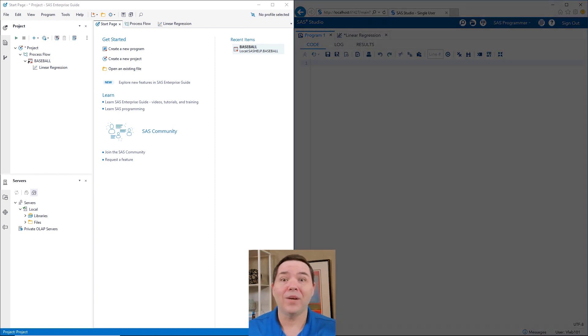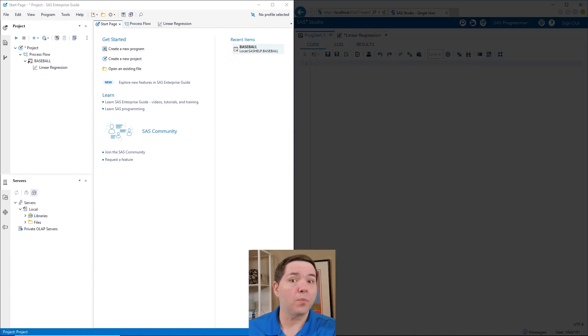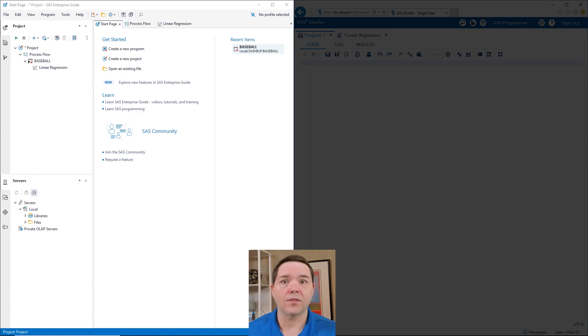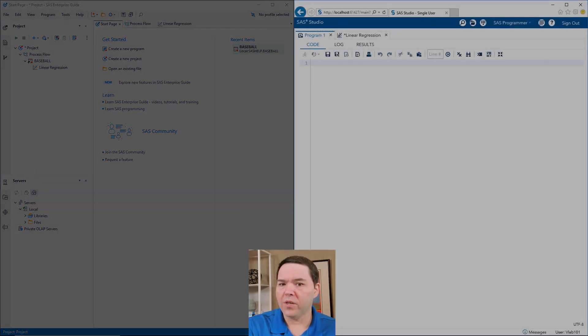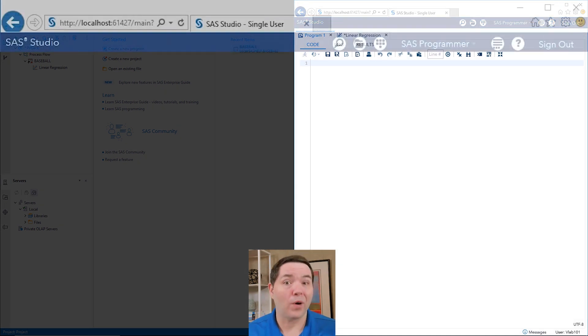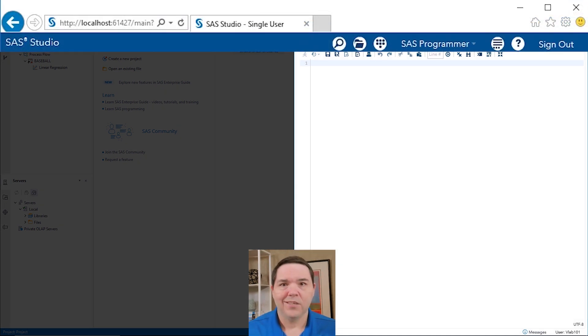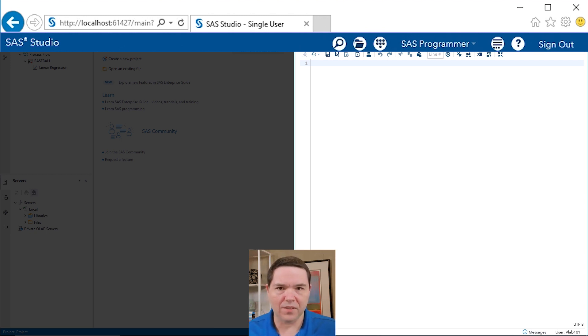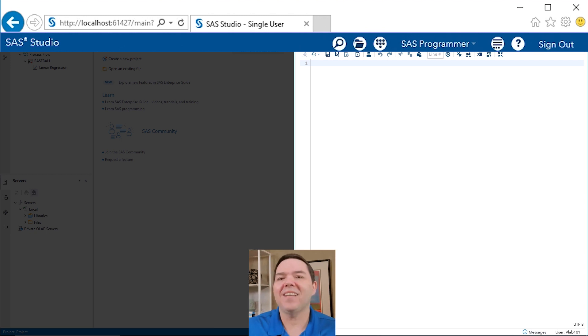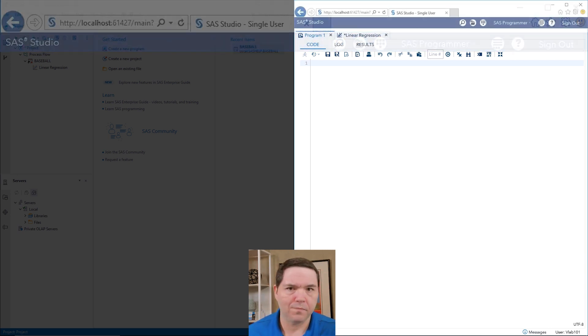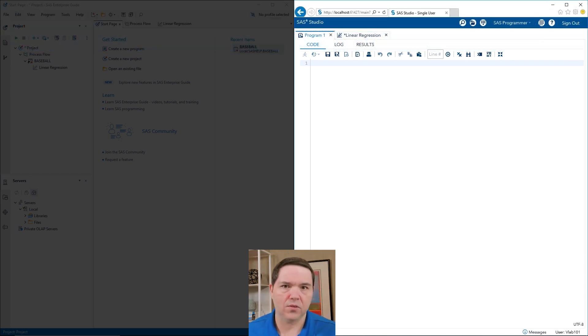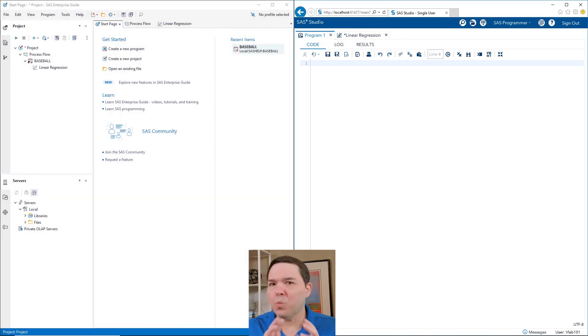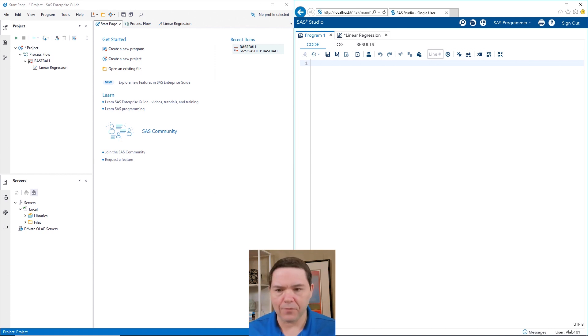Now, SAS Enterprise Guide is a separate program that is installed to be your interface into SAS. If you notice, SAS Studio is in a browser. So with it being in a browser, it's part of the installation of SAS itself, but it's not a separate application program that has to be installed. So that's one major difference that we have.